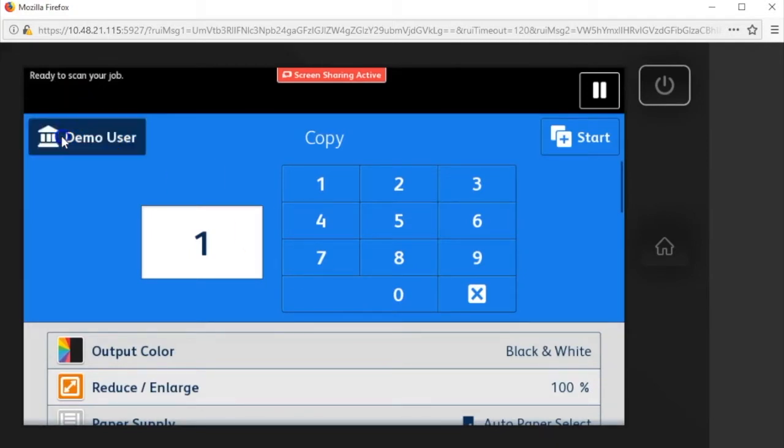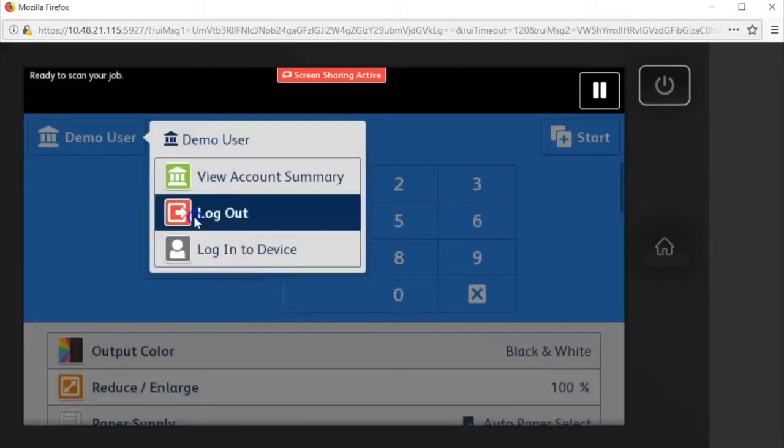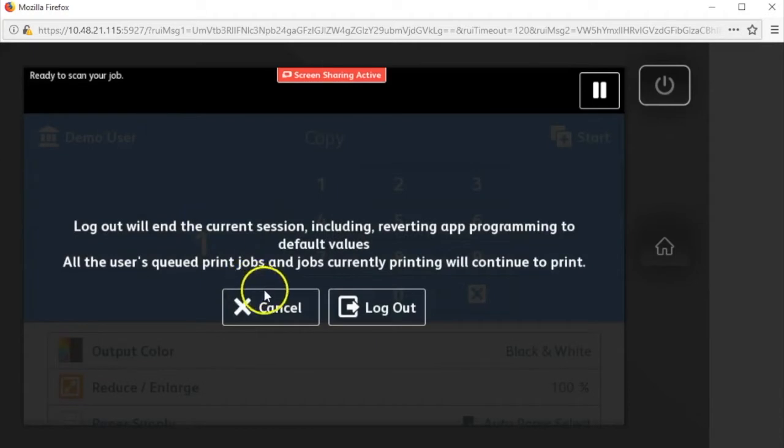If you want to log out, click your account number and select logout. Confirm that you want to log out.